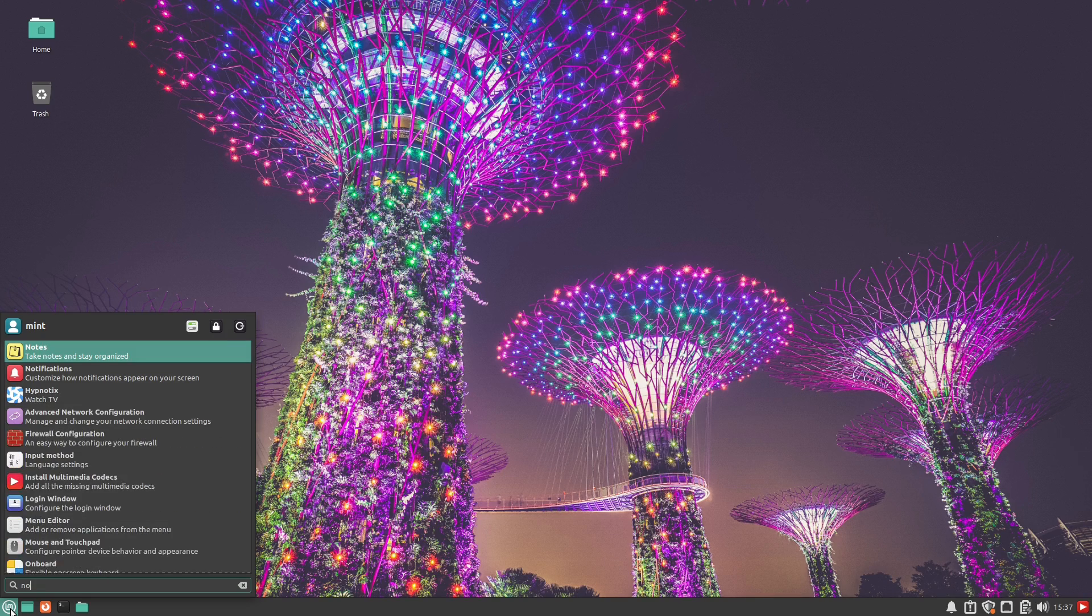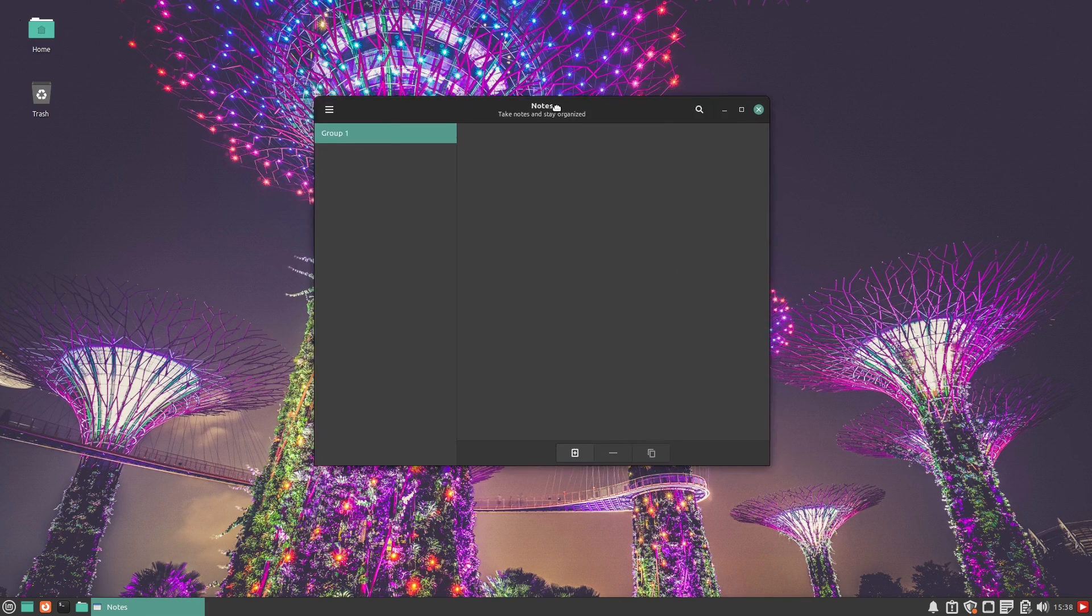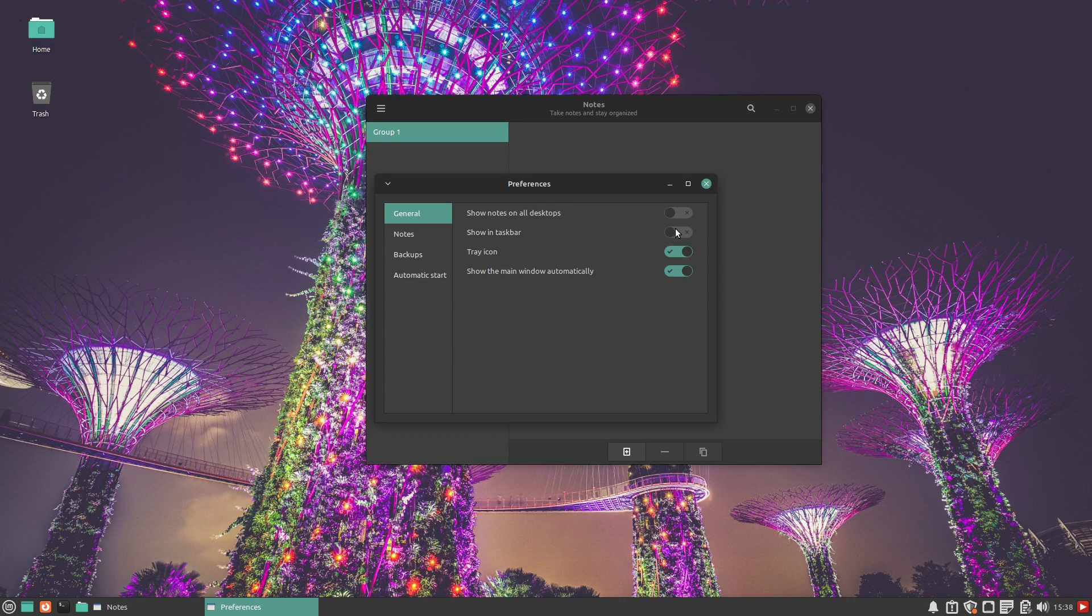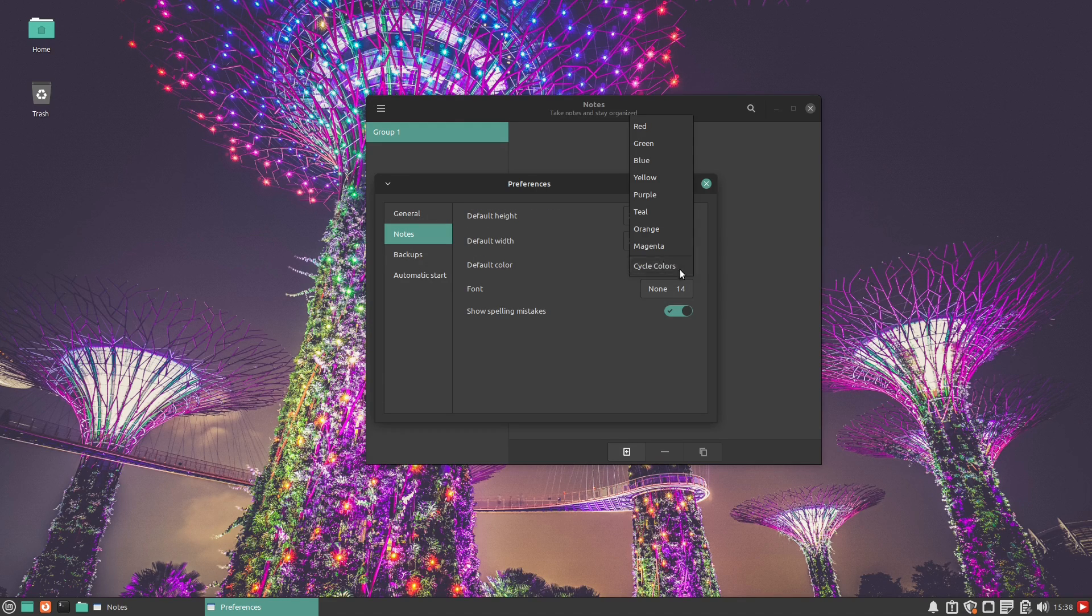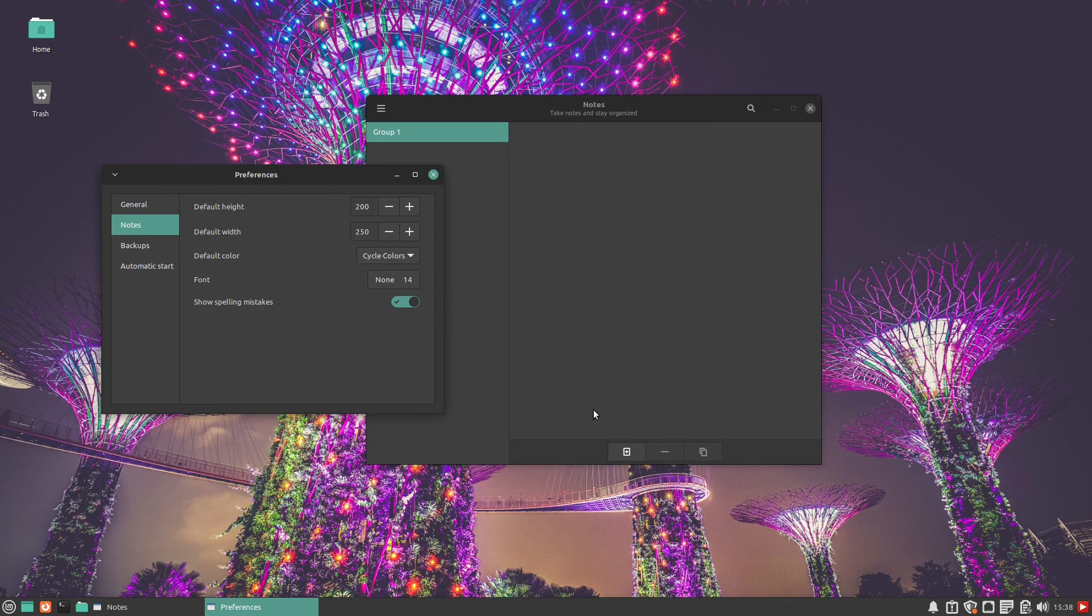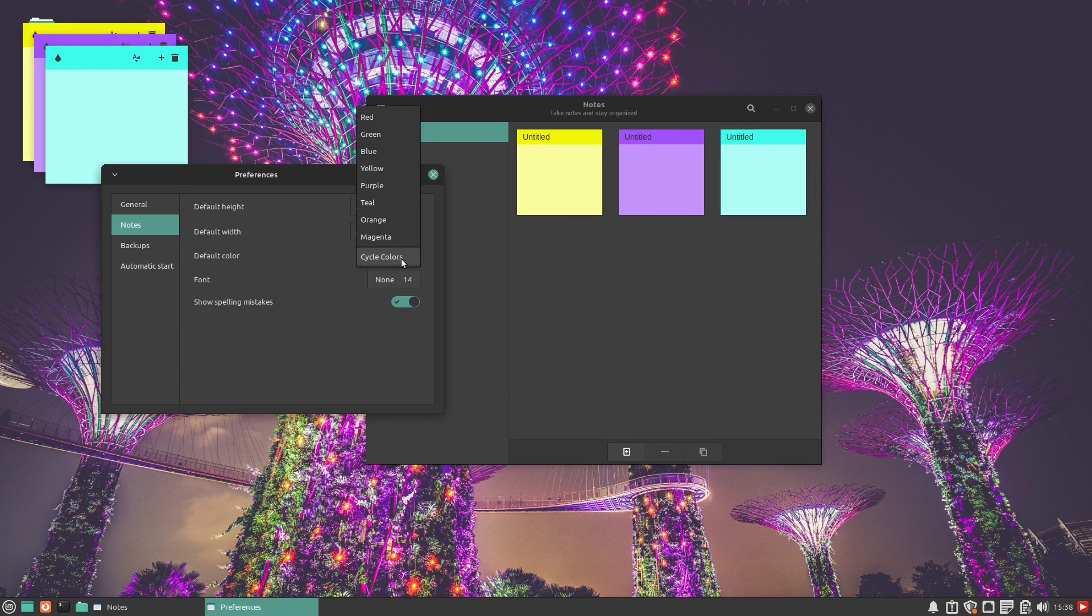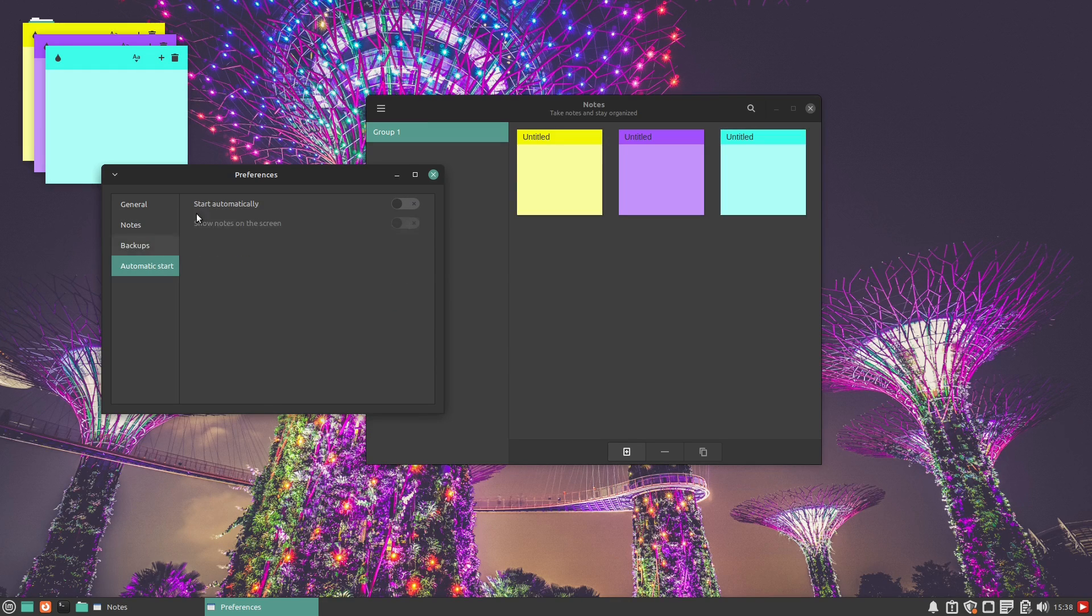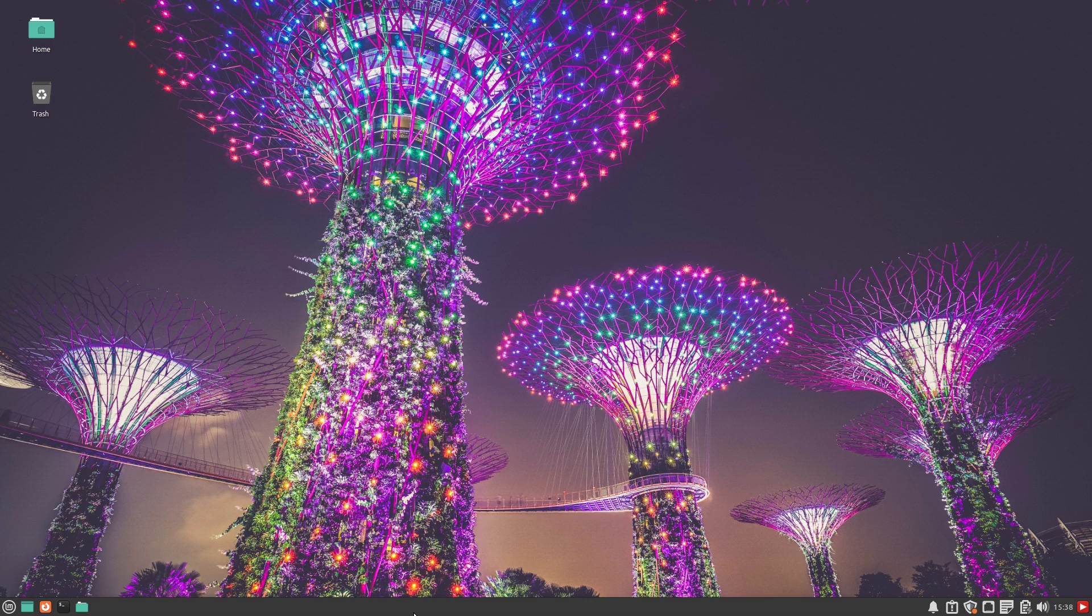Let's go ahead and start with looking at the note application before I completely forget about it. Inside of your settings and preferences, you can show notes on all desktops or not, show them in the taskbar or not, and show it in the system tray or not. The cycle colors is really the change that they talked about. When you create a new note, it will now cycle through the colors in this order so that you'll never randomize the same note color a couple times. If you happen to use these, let me know. I don't ever have a real big need for the note applications.